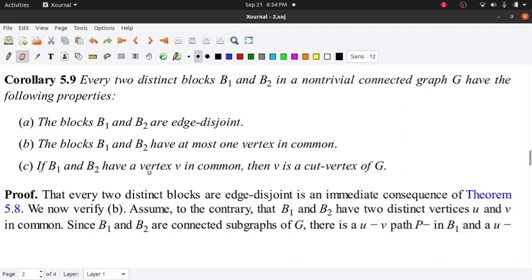We will try to prove two things. B1 and B2 have at most one vertex in common. At most, the maximum number of common vertices is one.